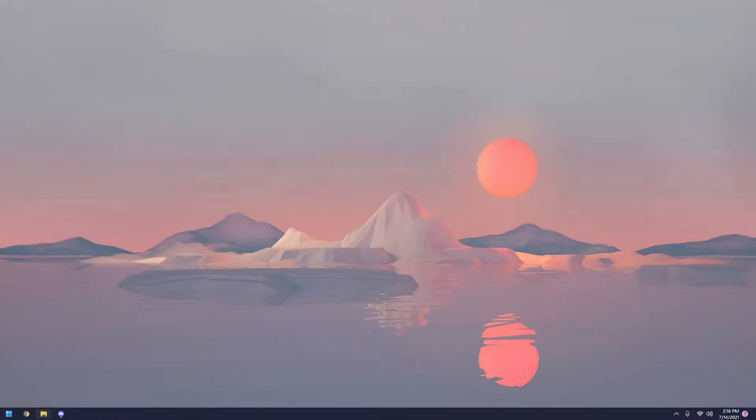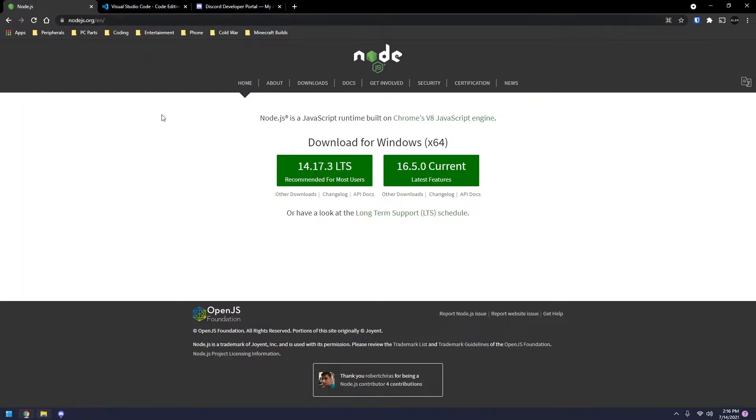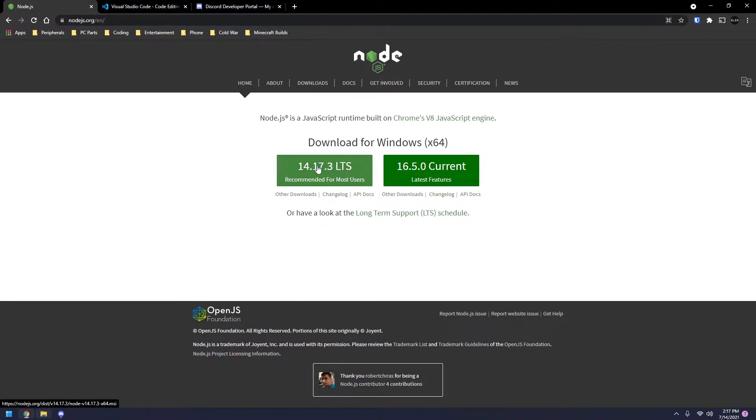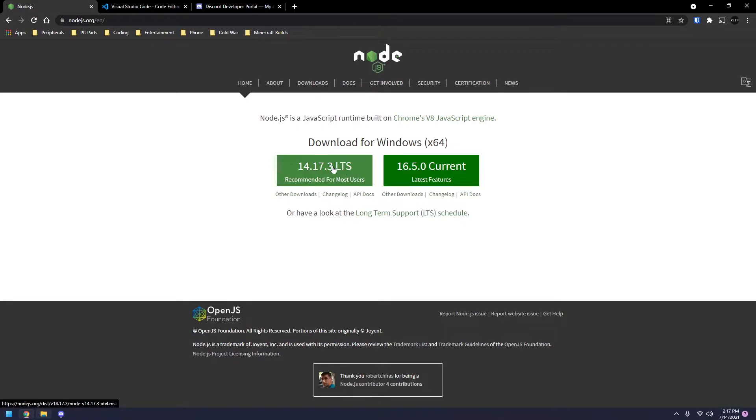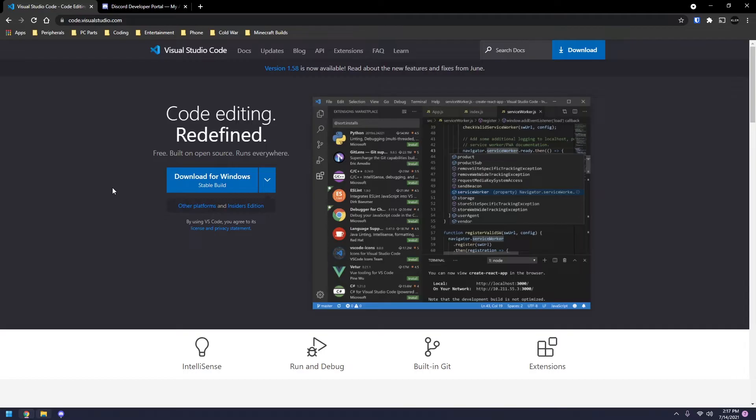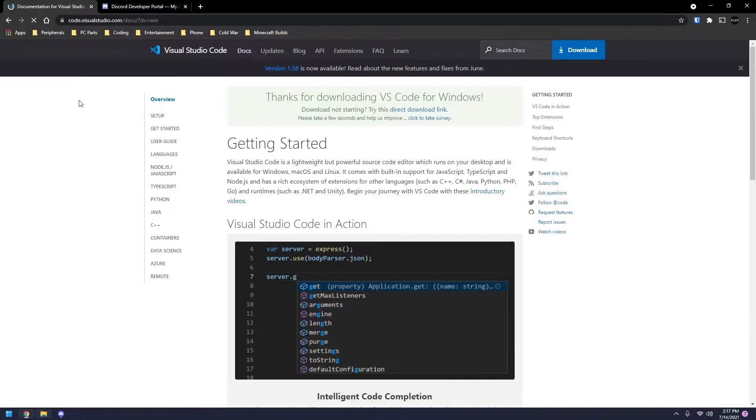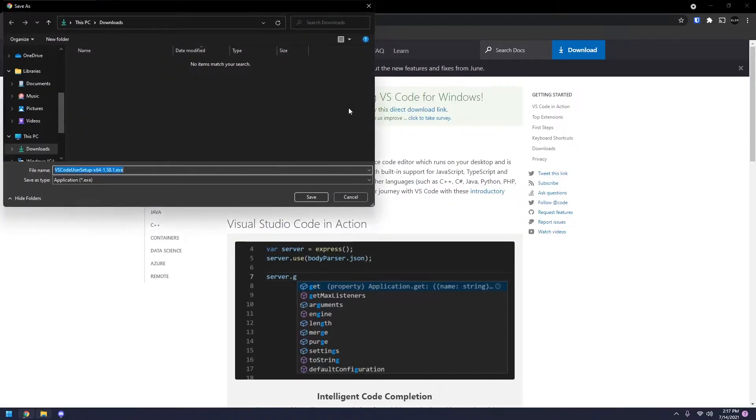Now before we begin, there's going to be a couple things that you need to actually install. I'll have all these links in the description. The first one's going to be Node.js. You just want to click on this LTS here and save that to your downloads folder. Next one being Visual Studio Code. Same thing. Click download for Windows and save that to your downloads folder and go ahead and install all of that.